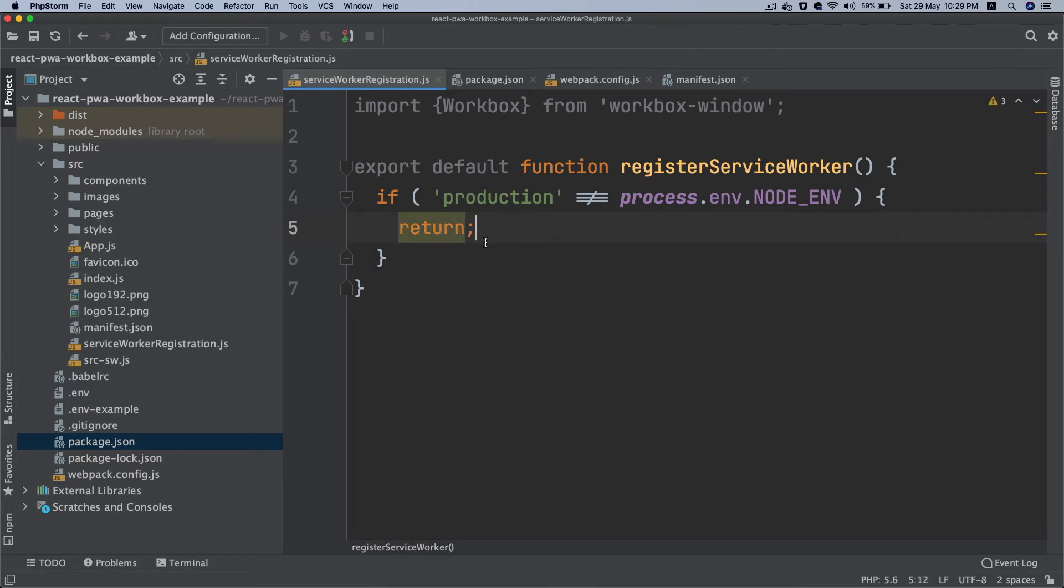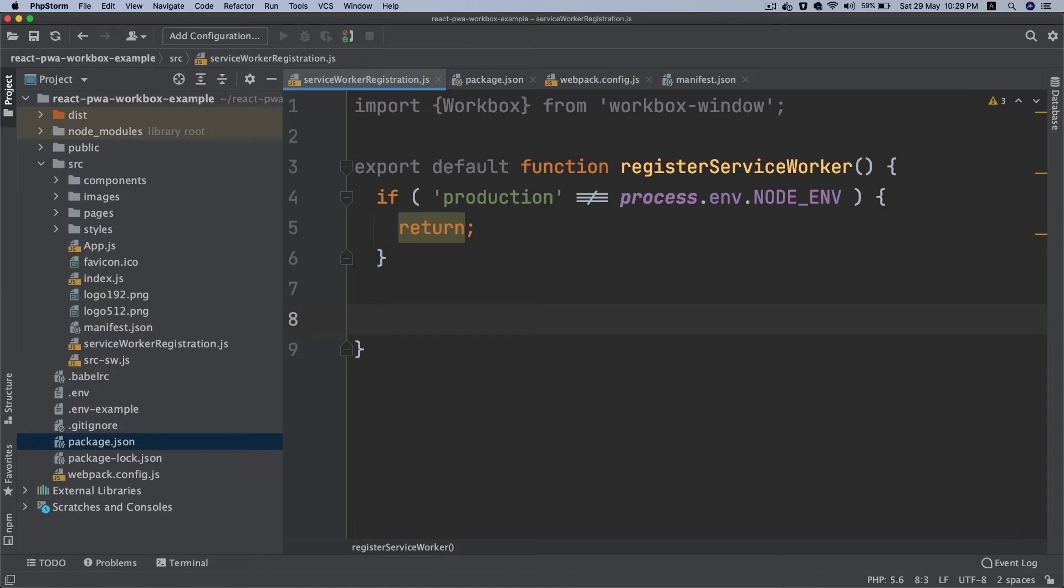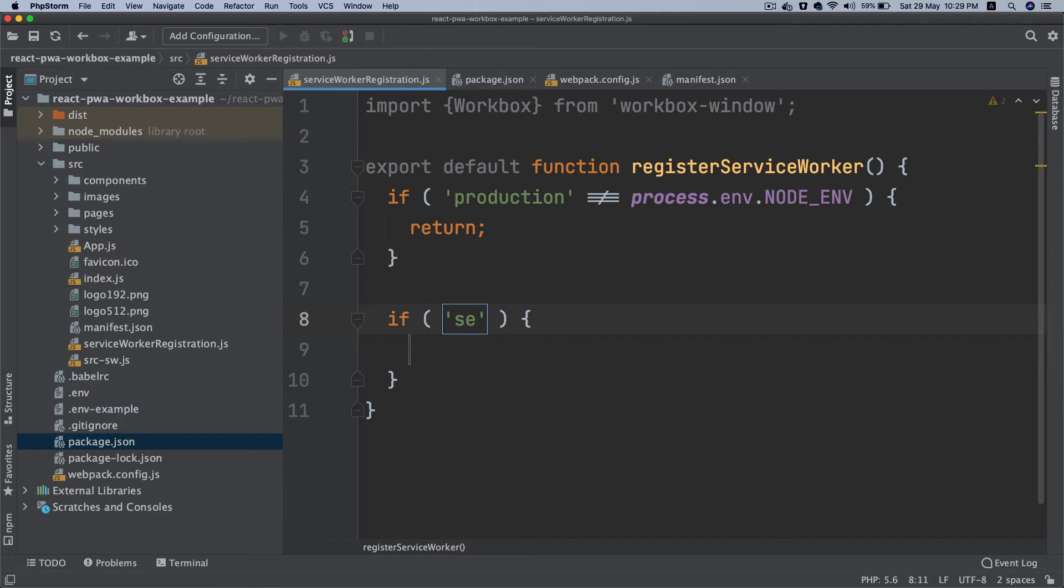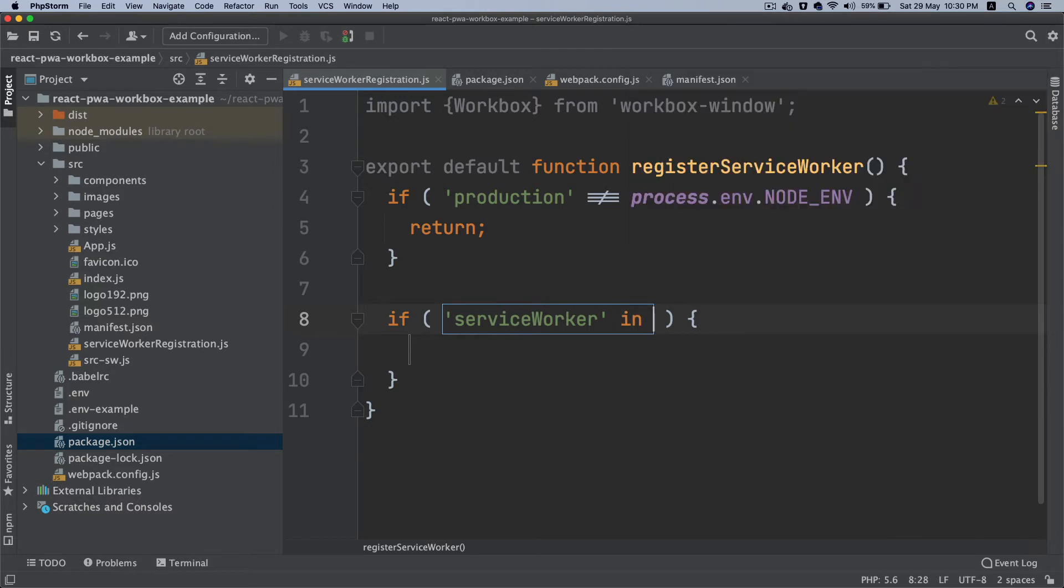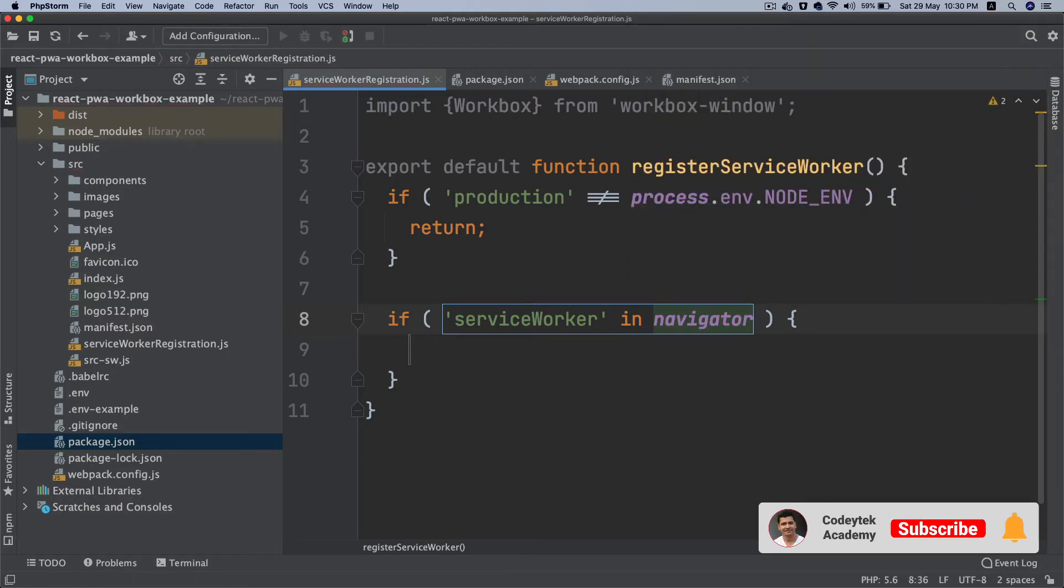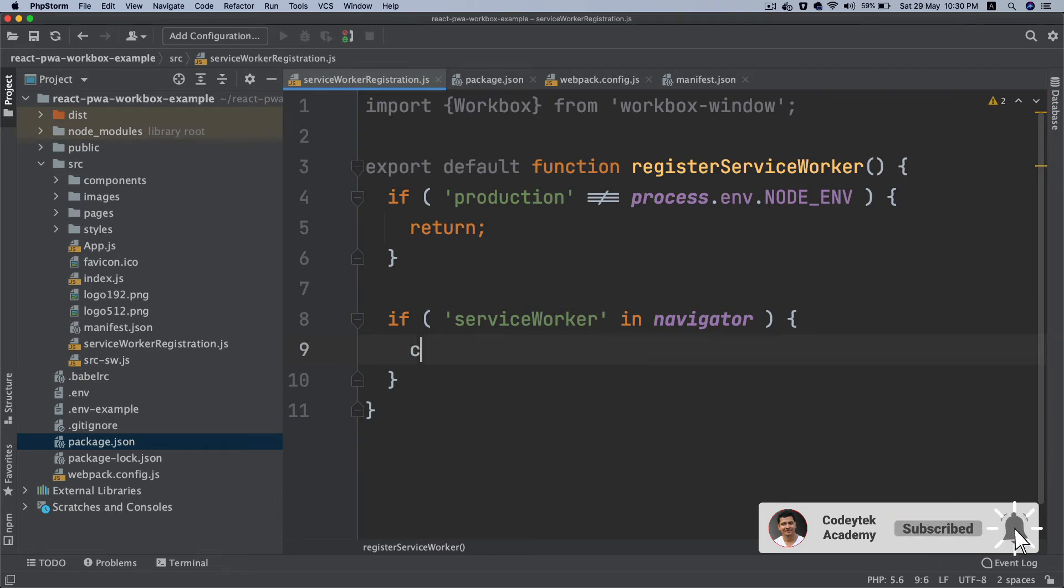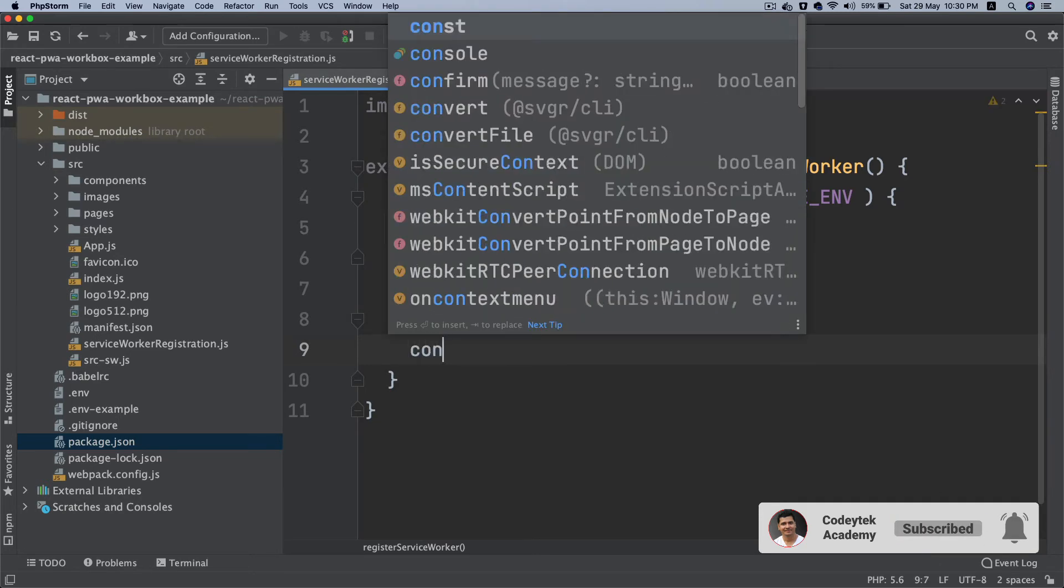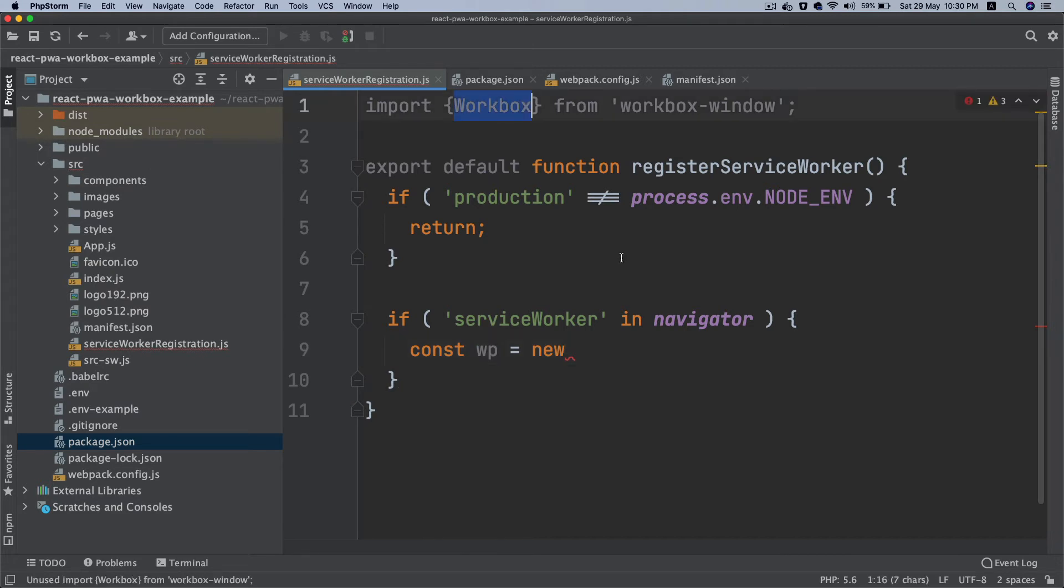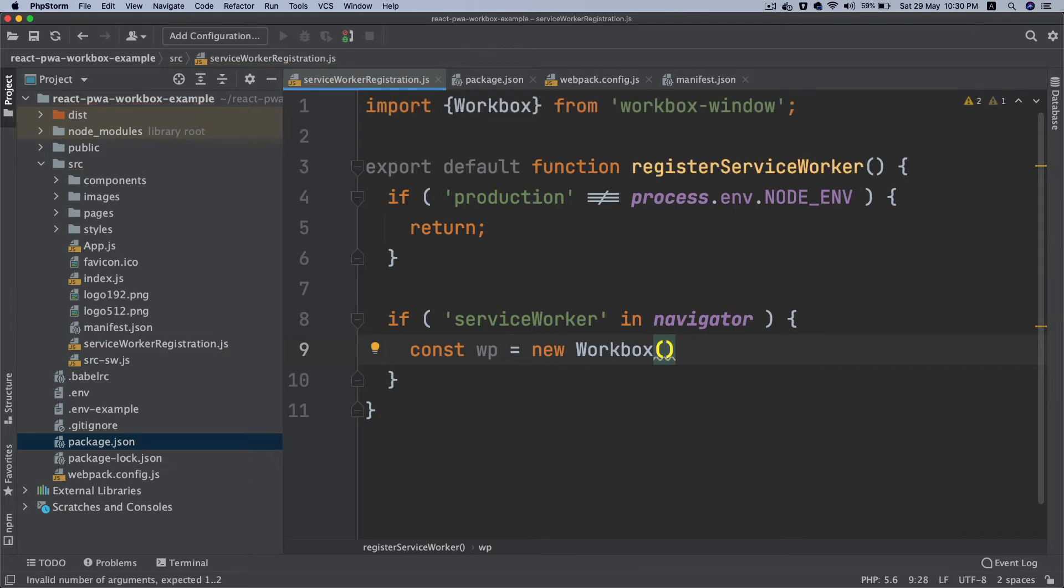If that's not the case and let's continue, I'm just going to check if service worker is in navigator, so if navigator has service worker.